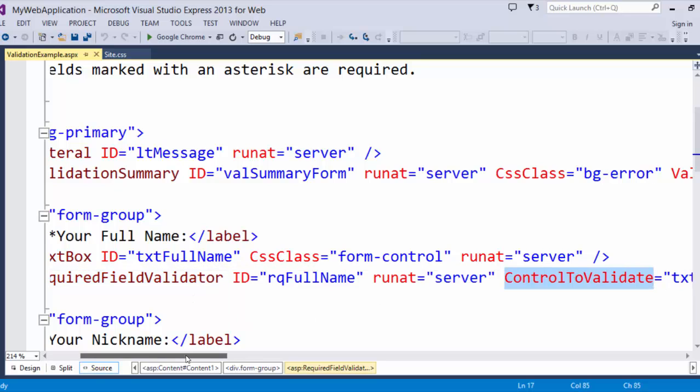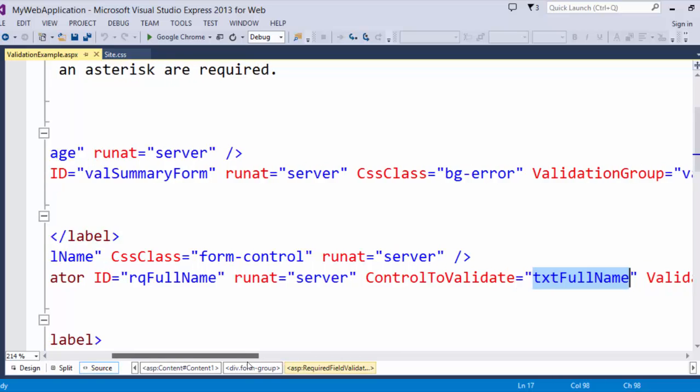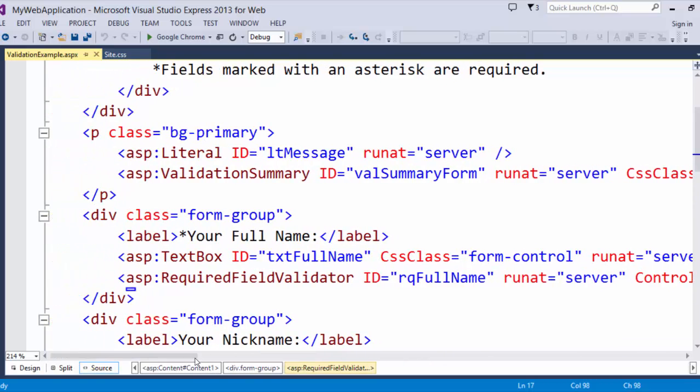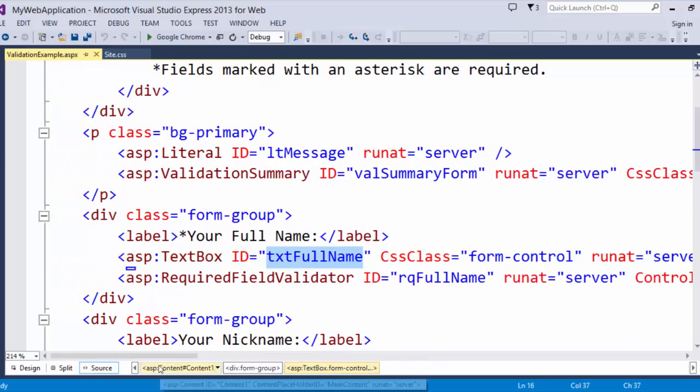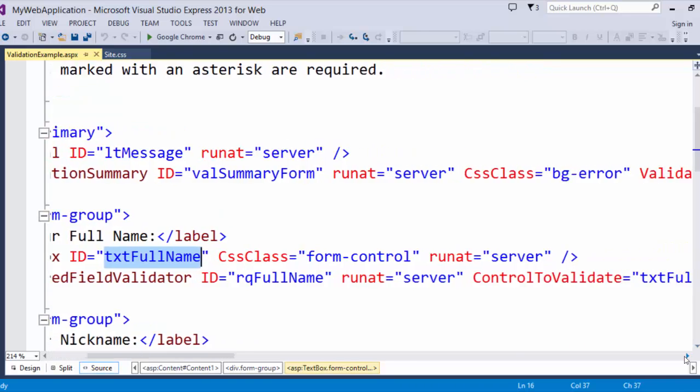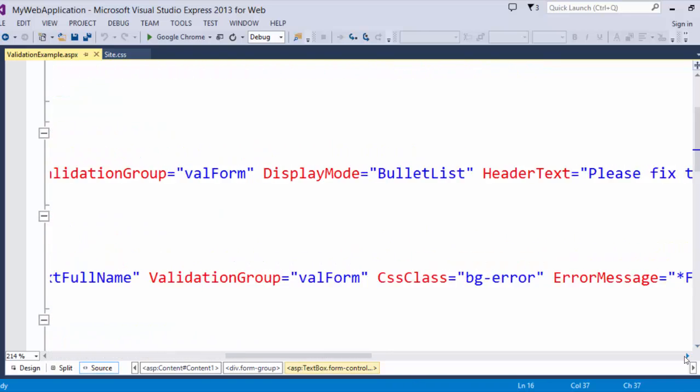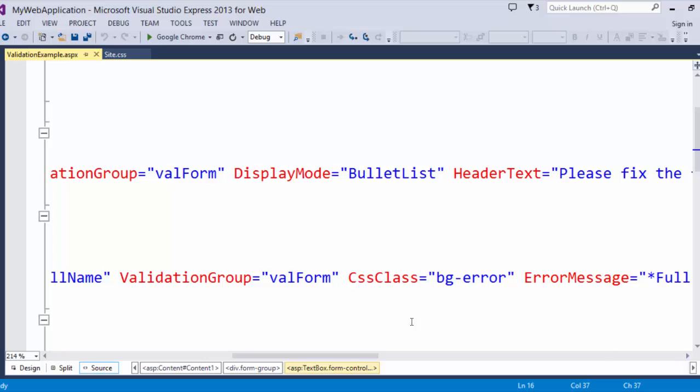This validator control allows you to specify a control to validate, which in this case, txtFullName matches up with the ID txtFullName on the text box. Now, if we scroll down a little bit, you can see there's also a validation group.